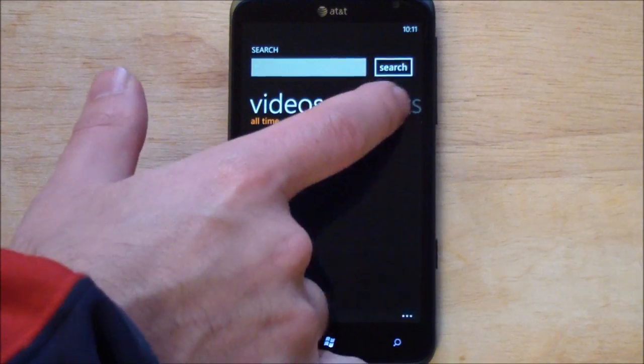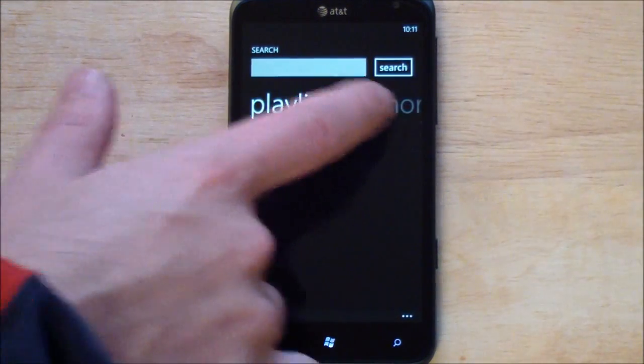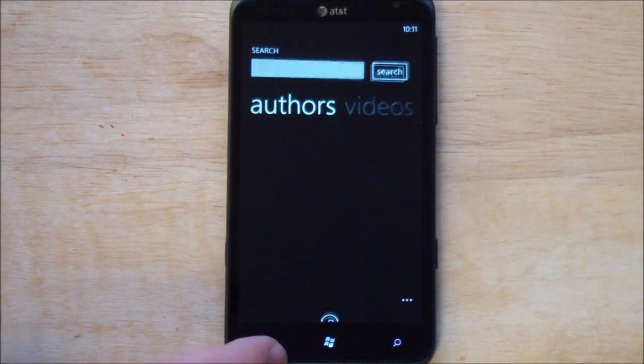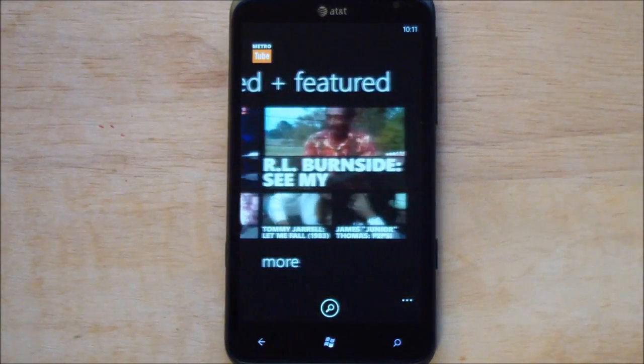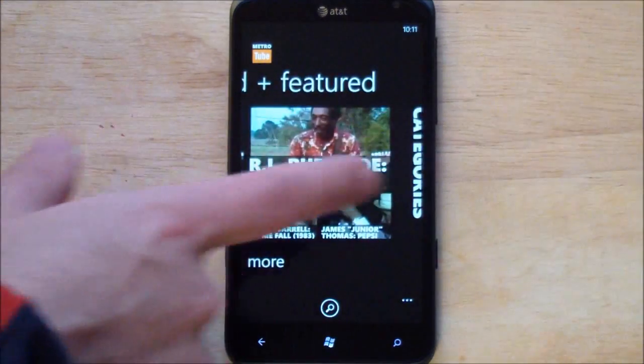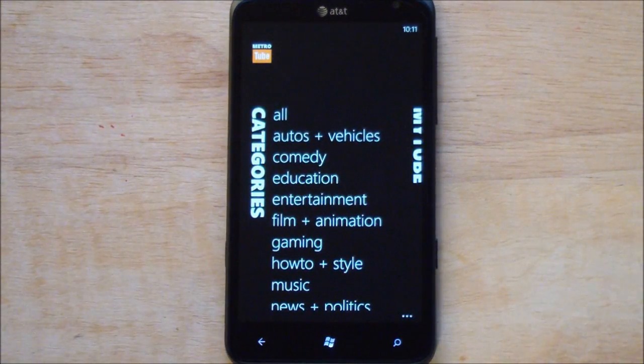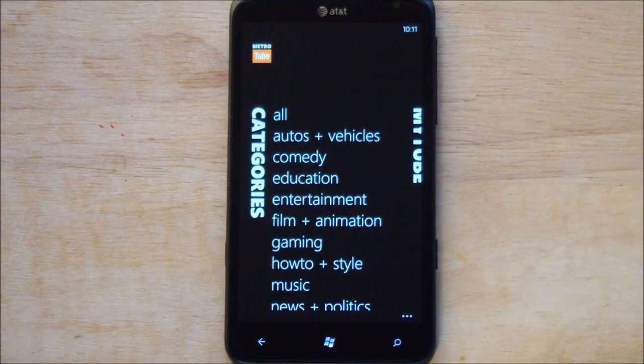You also have your playlists which you can search. You can go by authors. Very robust. Just gorgeous design on it though. It's sort of what you expected from some of those images that came out earlier.